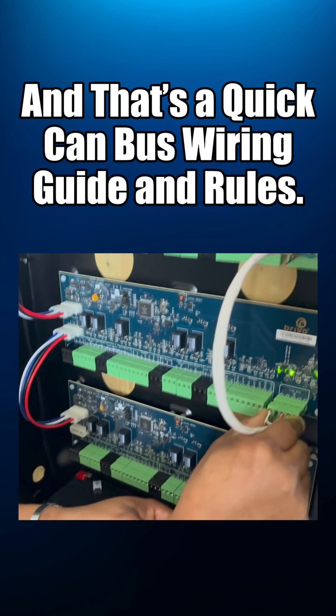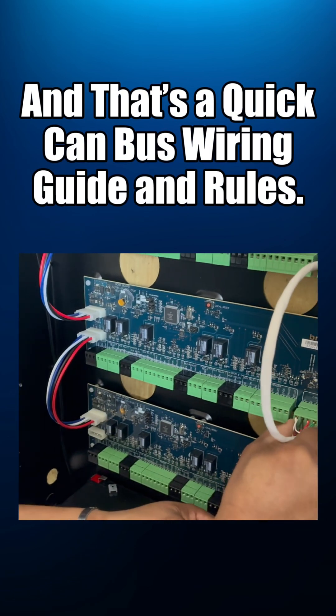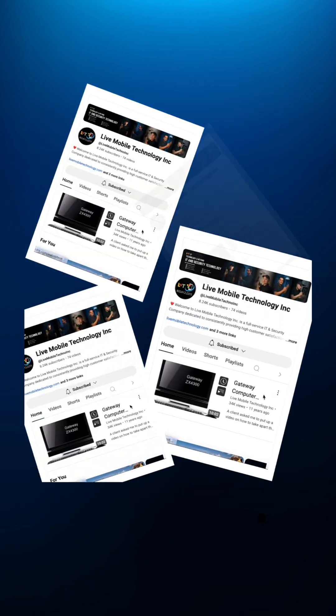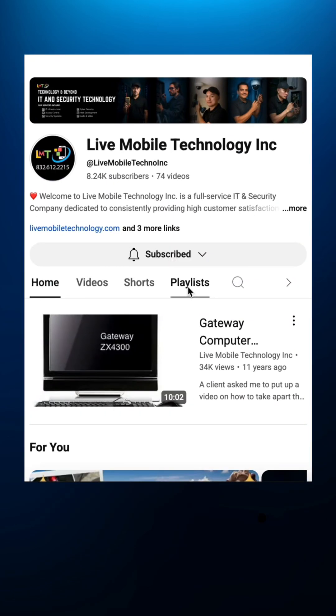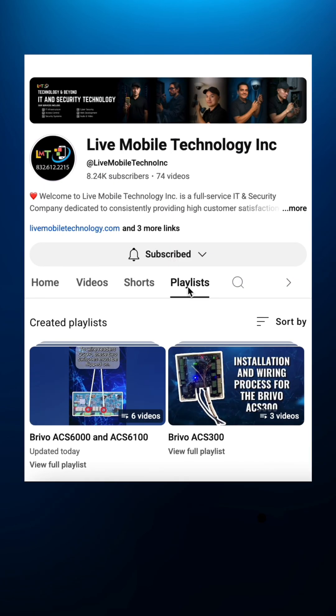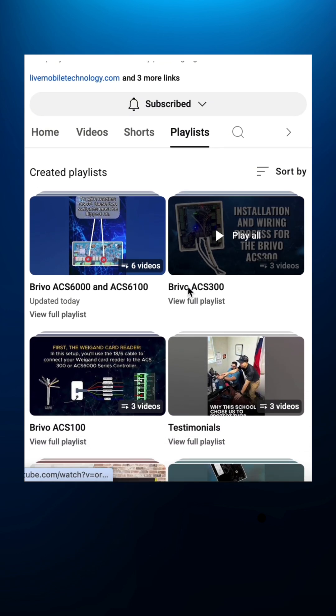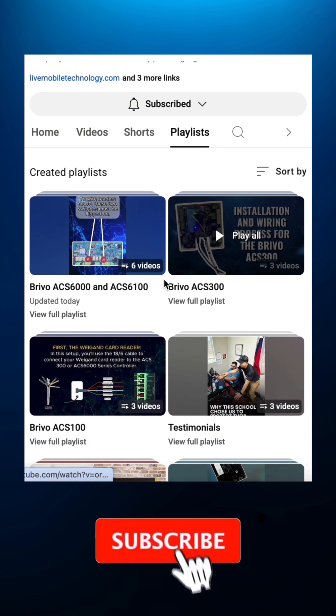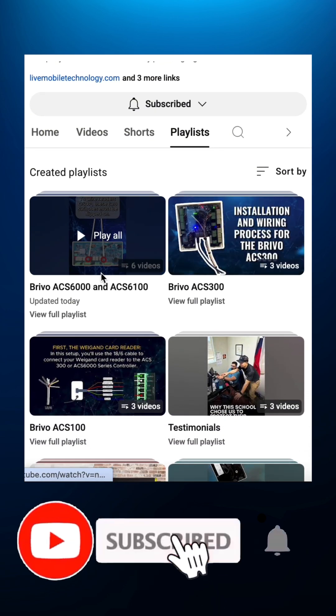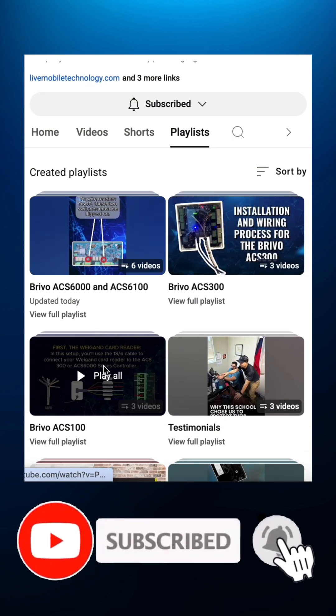And that's a quick CAN bus wiring guide and rules. I've uploaded more Brivo videos on my channel, so check out my playlist. And don't forget to like this video and subscribe for more.